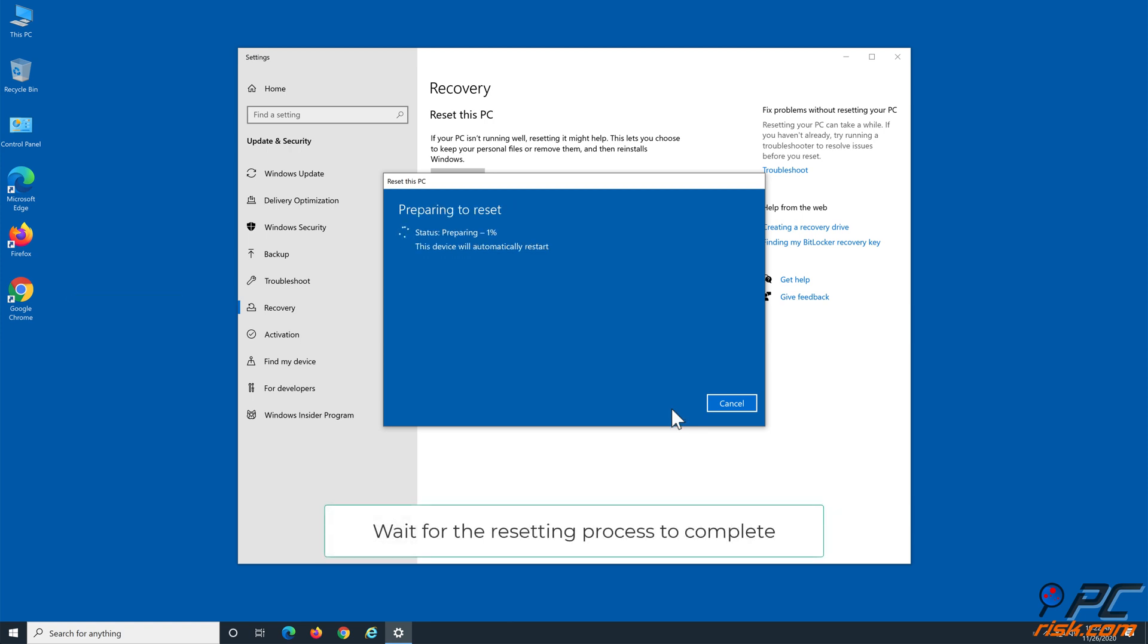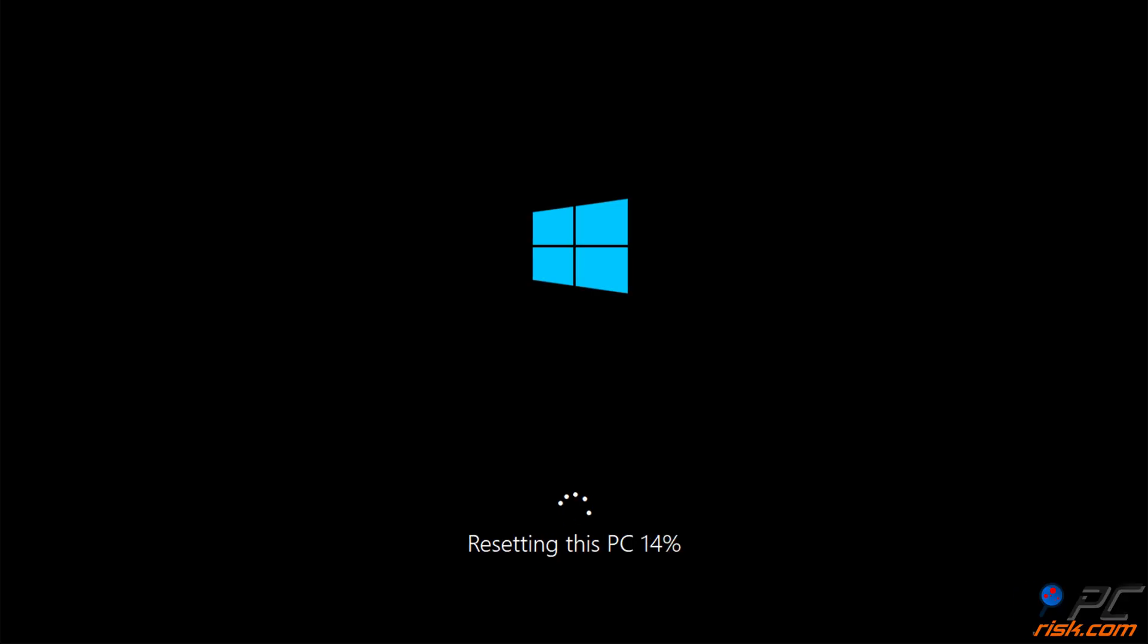Wait for the resetting process to complete.